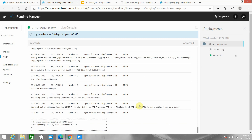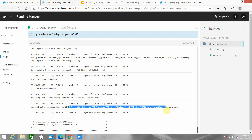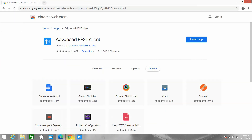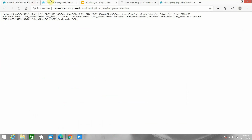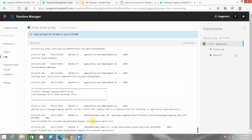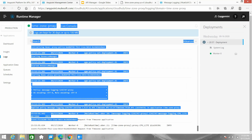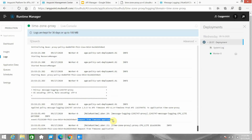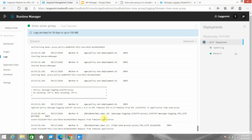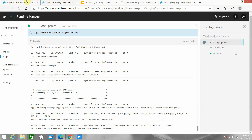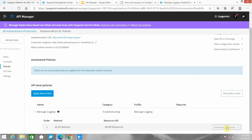The policy has been applied now. Let me send the request once again. You can see it has logged the same message two times — once before the API call and once after the API call. That is the correct behavior.